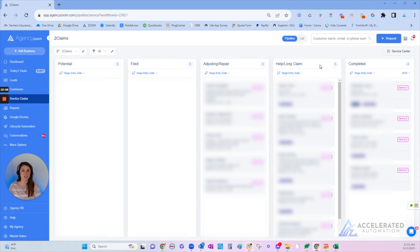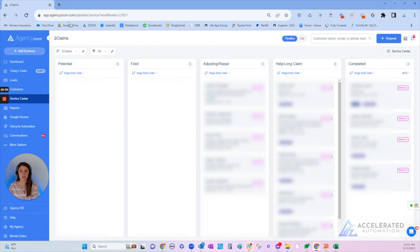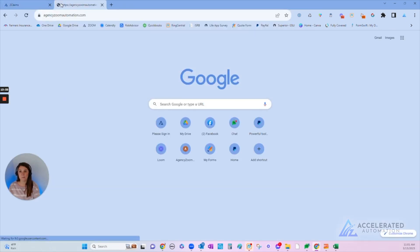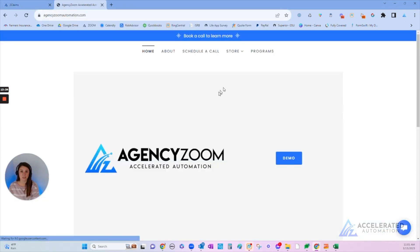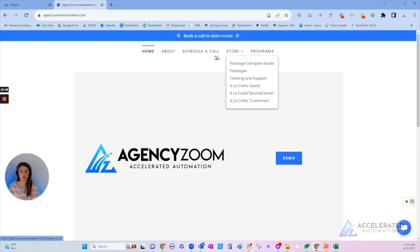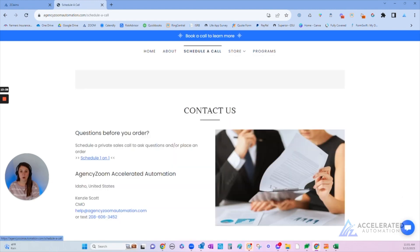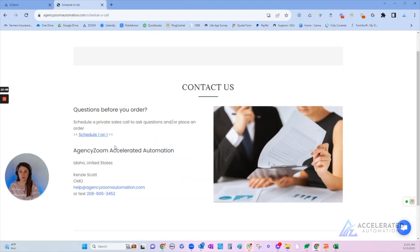All right, thanks for hanging in with me on this quick video about Agency Zoom. If you have any questions, please let me know. You can go to acceleratedautomation.com. I am a consultant with Agency Zoom and I can help you build out your system if you want to know more about how we can help you. You can schedule a call with Kenzie. She is on my team.